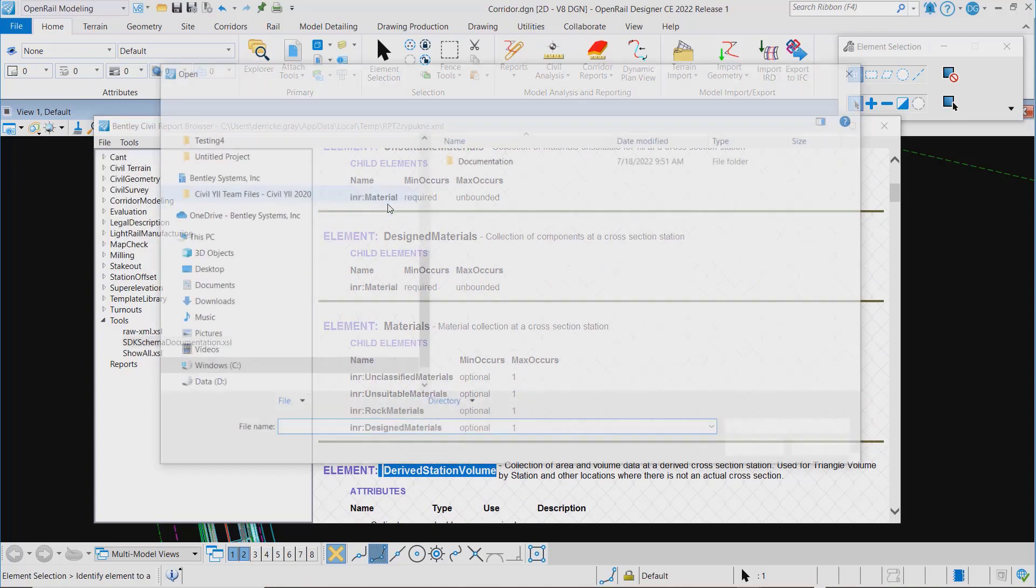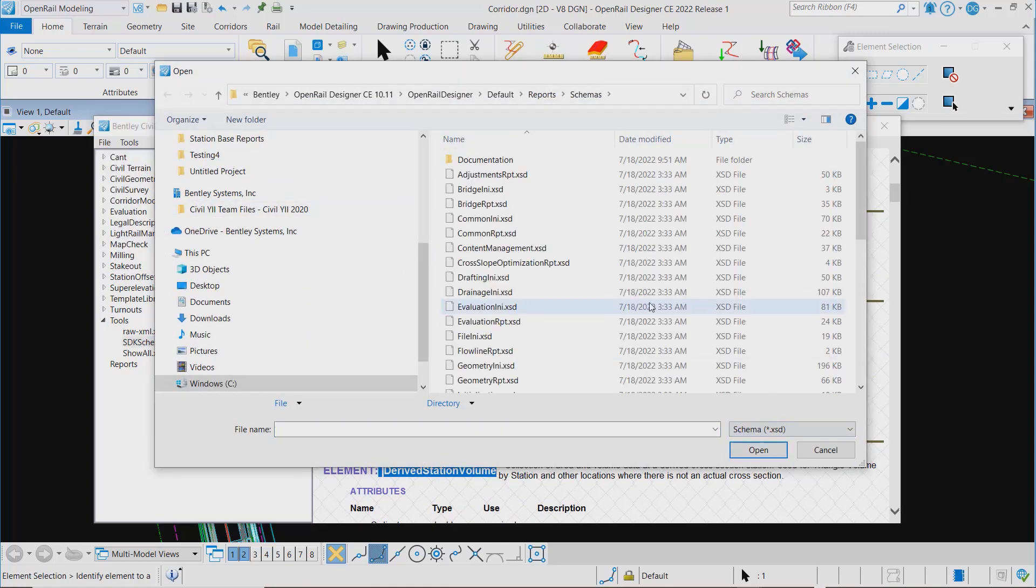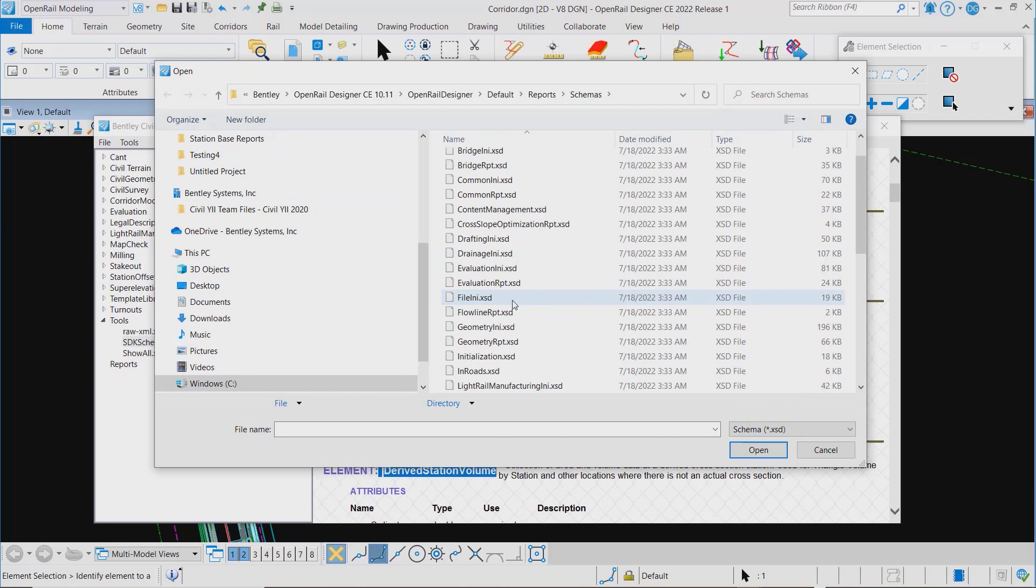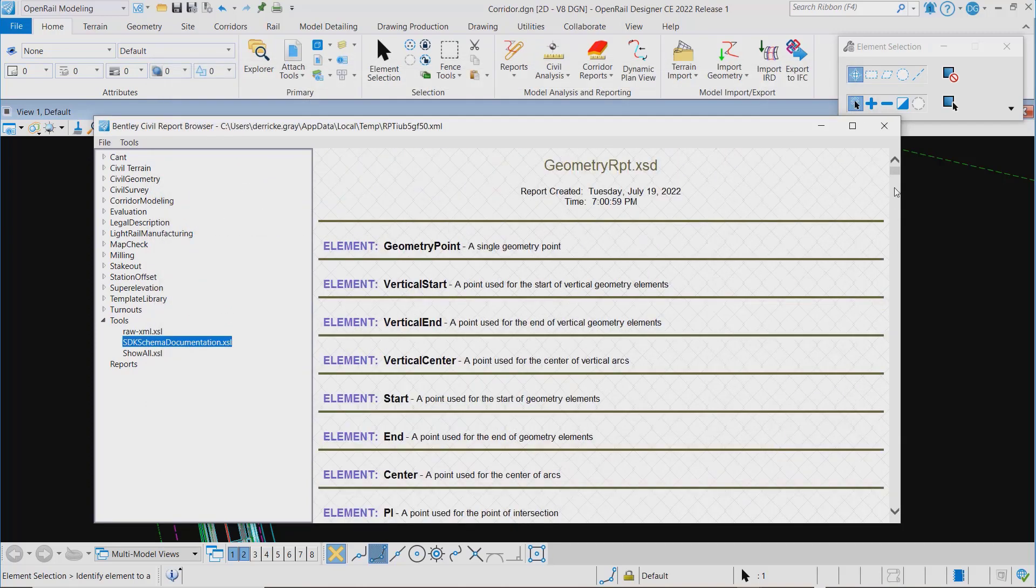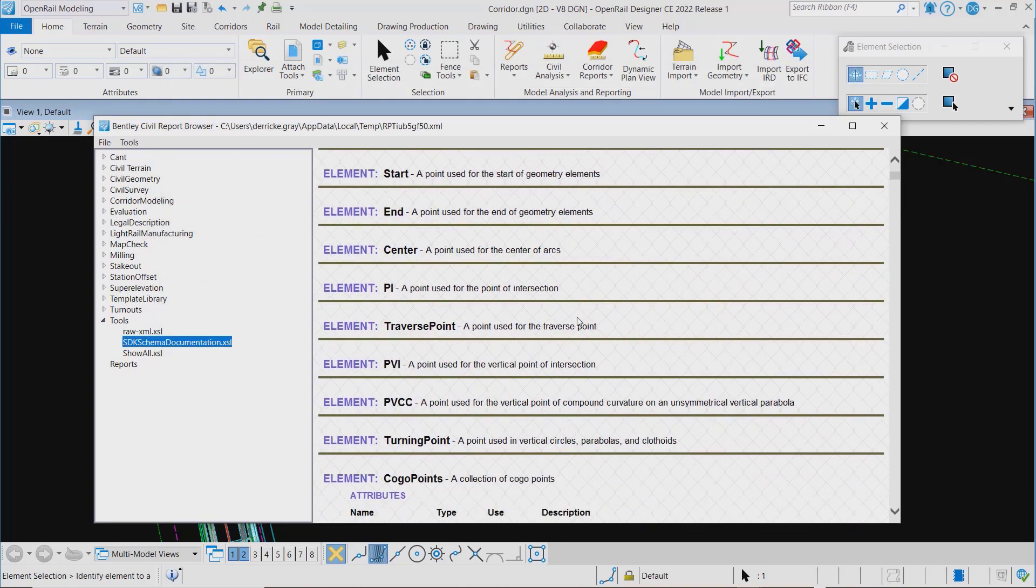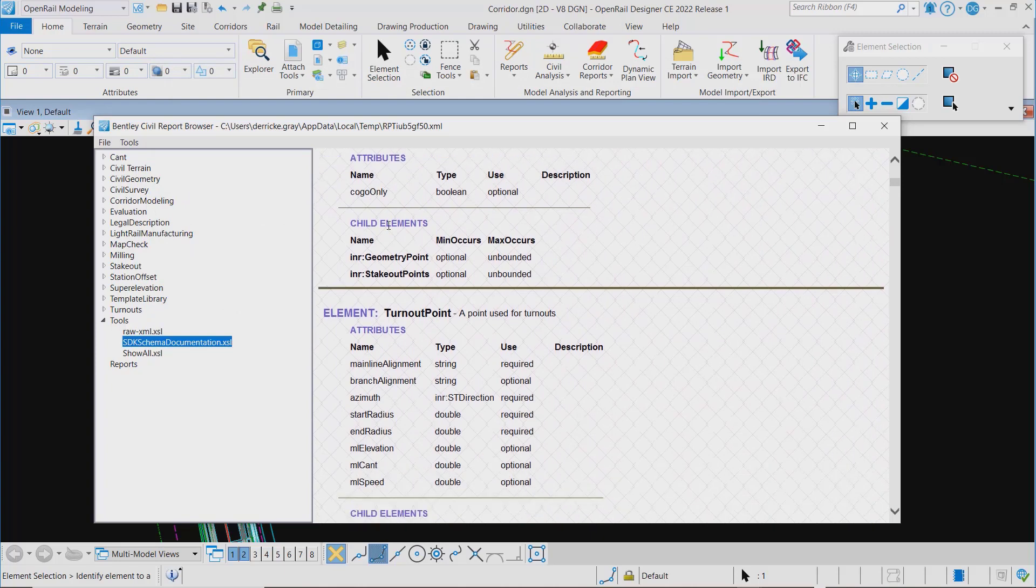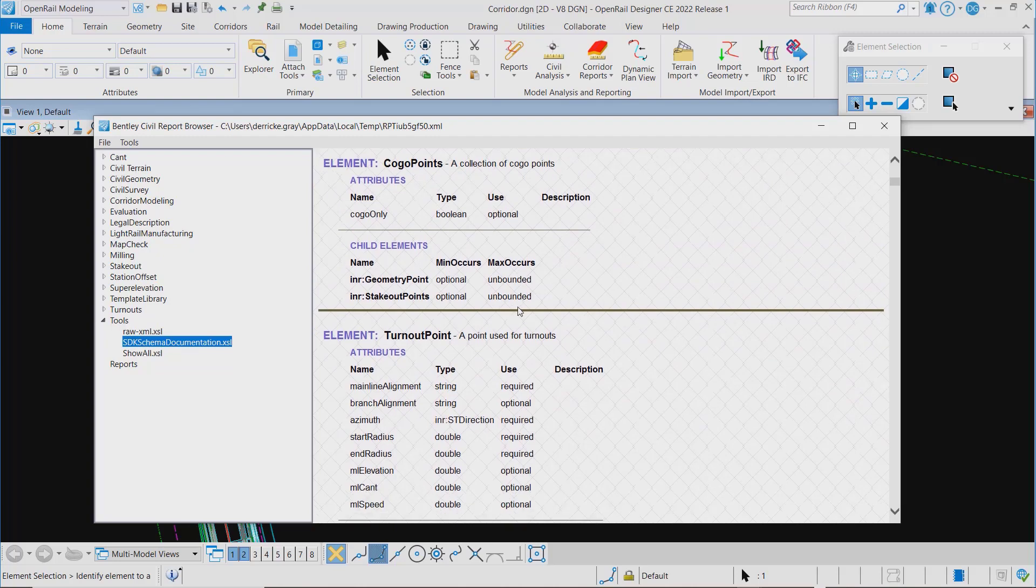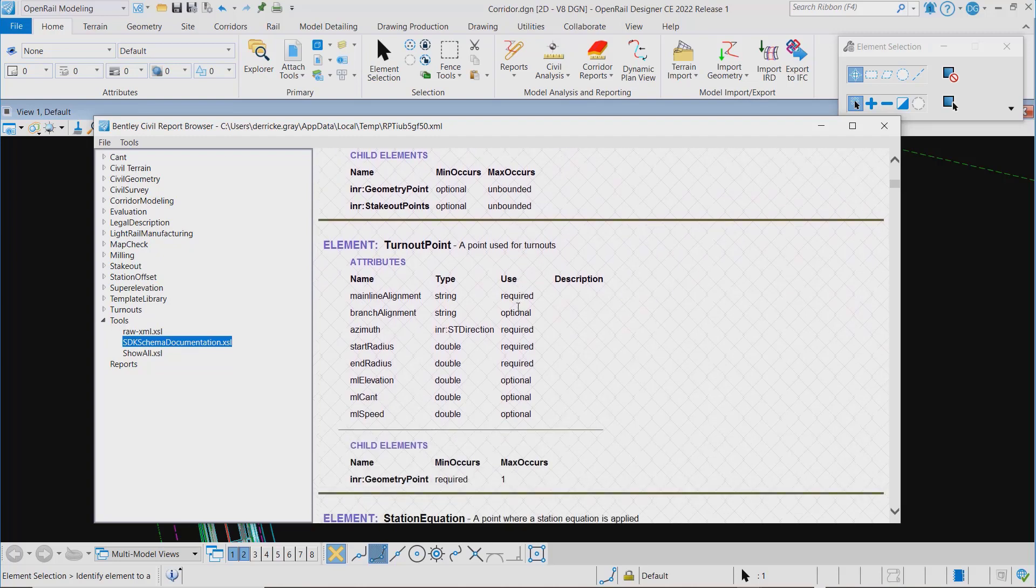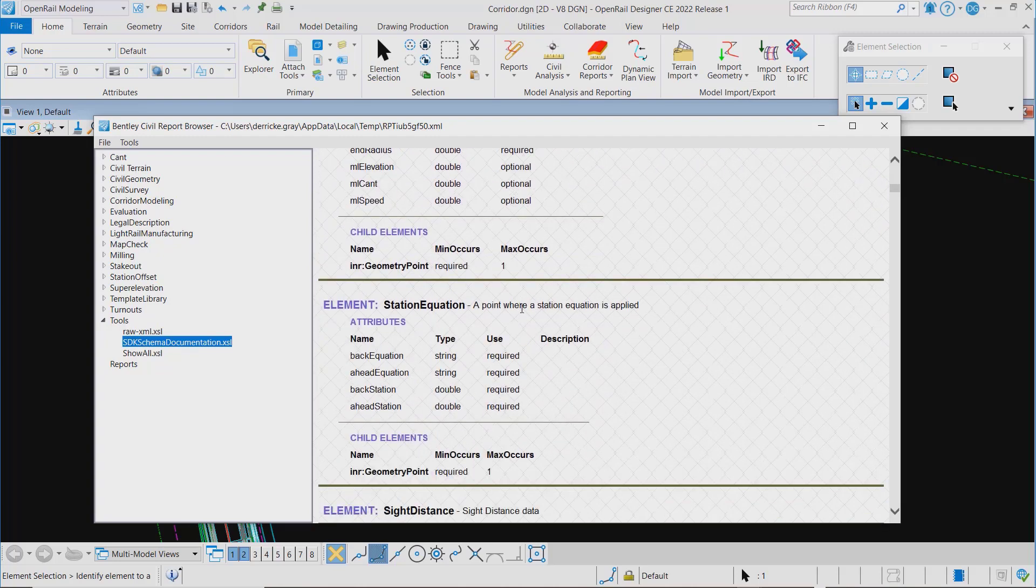Let's select another one. While we're here we'll look at the XSDs. We'll come in and look at a geometry report. Once again, you'll get a list of all the different elements, their attributes, their child elements, types, and whether they are required or optional.